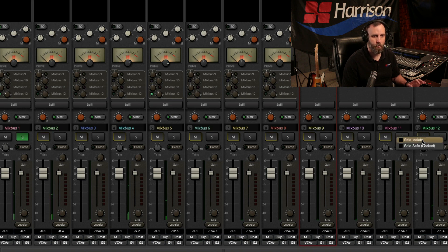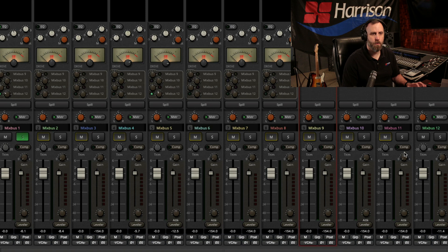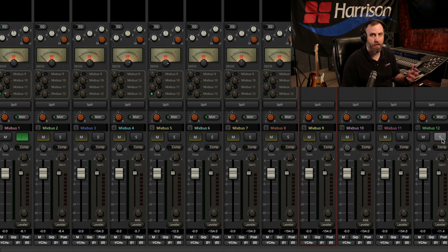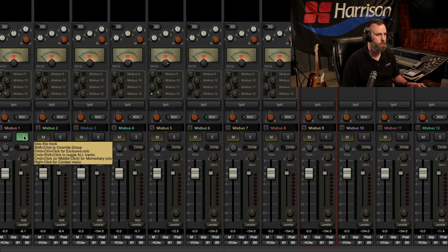Okay, but if I solo Isolate Mixbus 12, you can see the yellow box around the mute button is not there, which means it can't be muted.